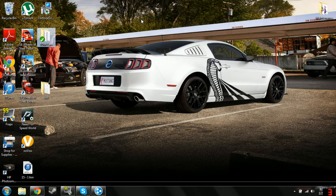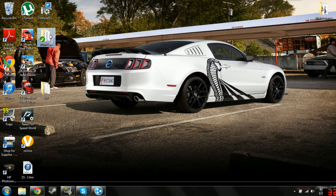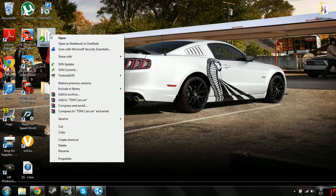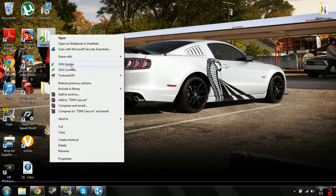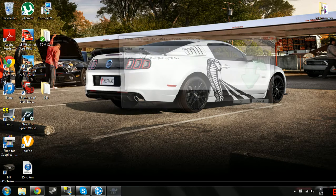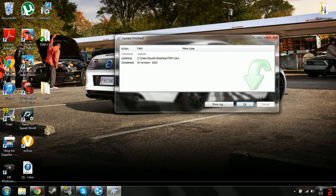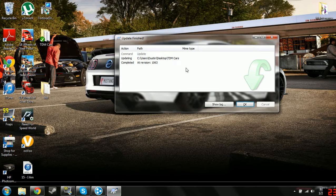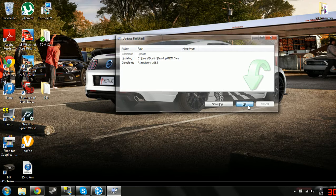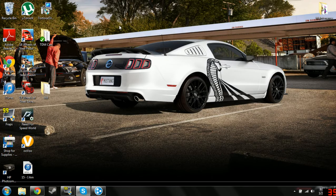And if you want to update it, you would just right-click on the pack and go to SVN Update, and it will update it for you, and that's pretty much it.